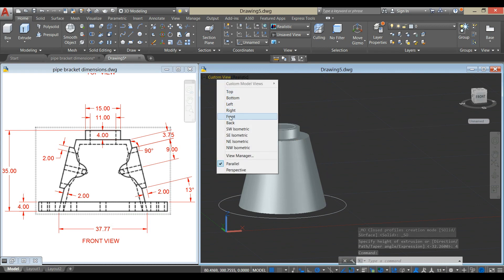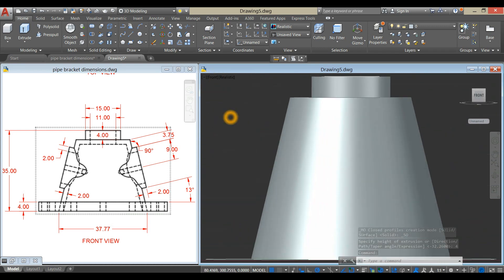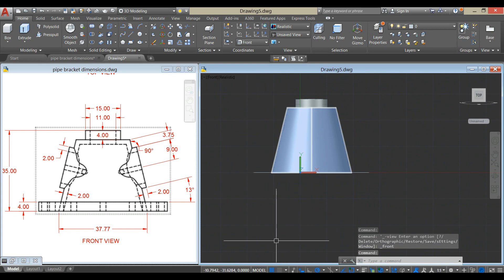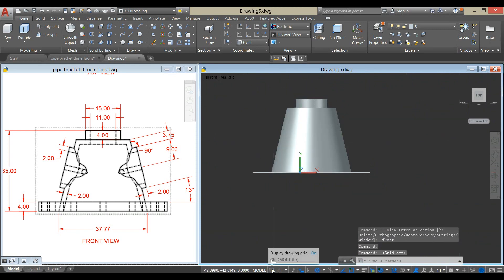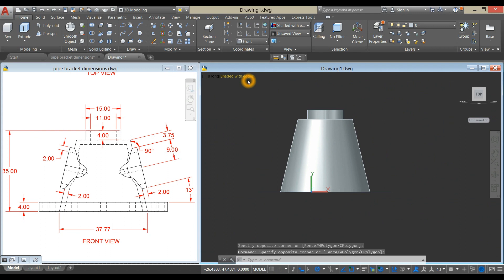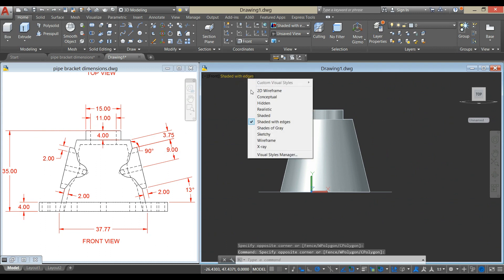Bring your drawing to Front View. I'm just going to turn off the grid and change this to Wireframe.